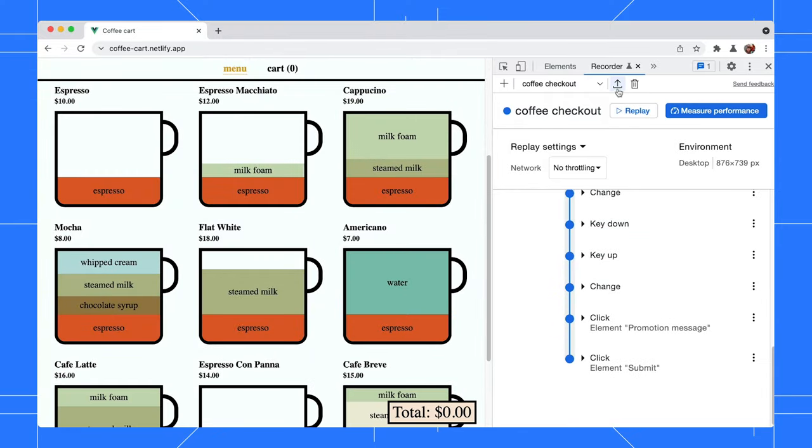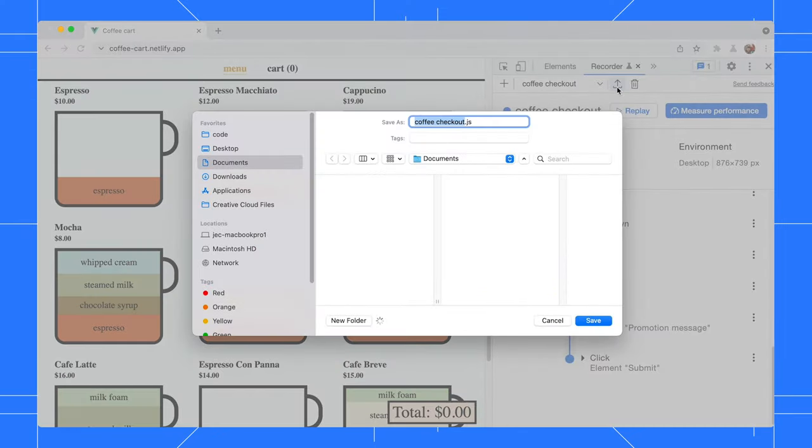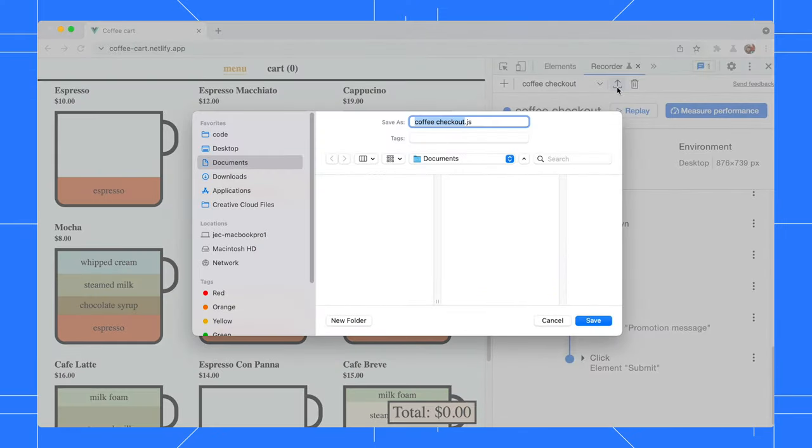Once it's done, we can download the script and share it with others. At the moment, the recorder only supports export to Puppeteer script.